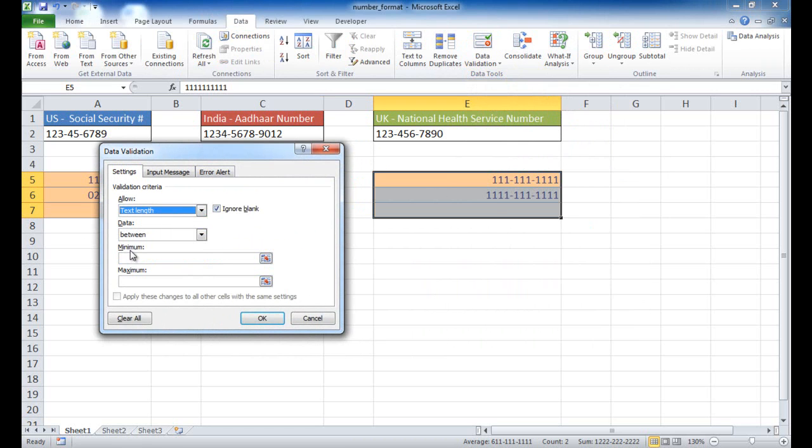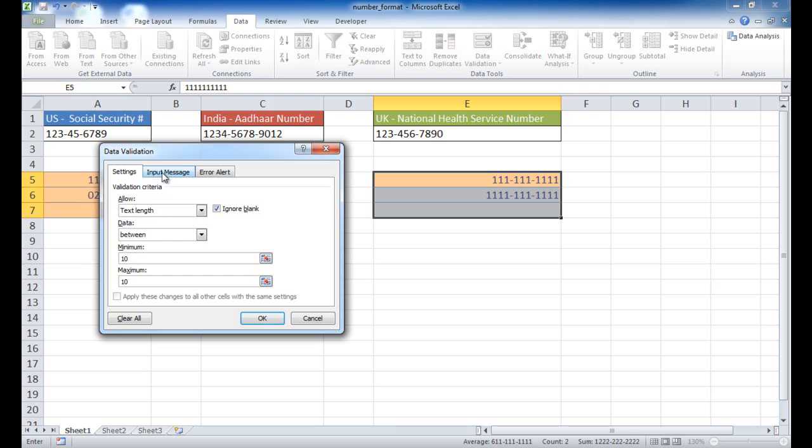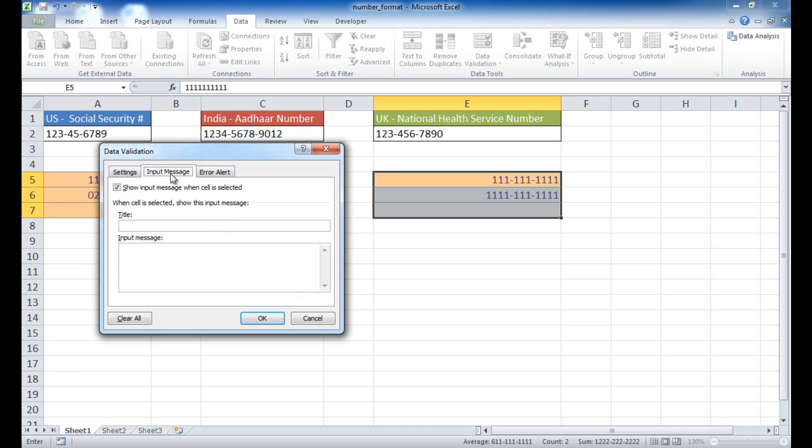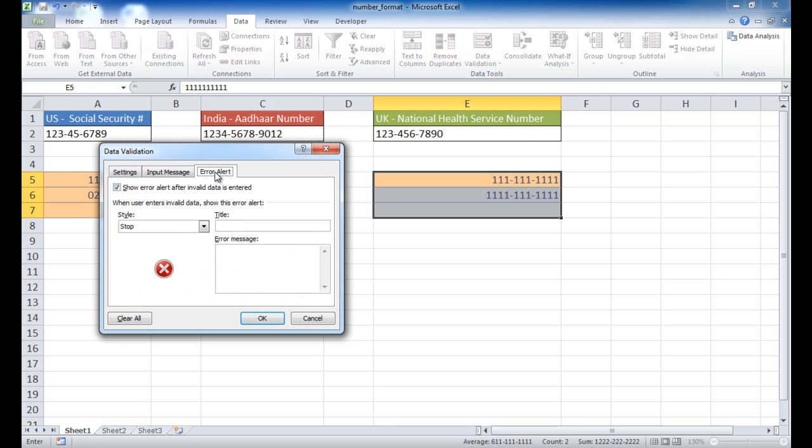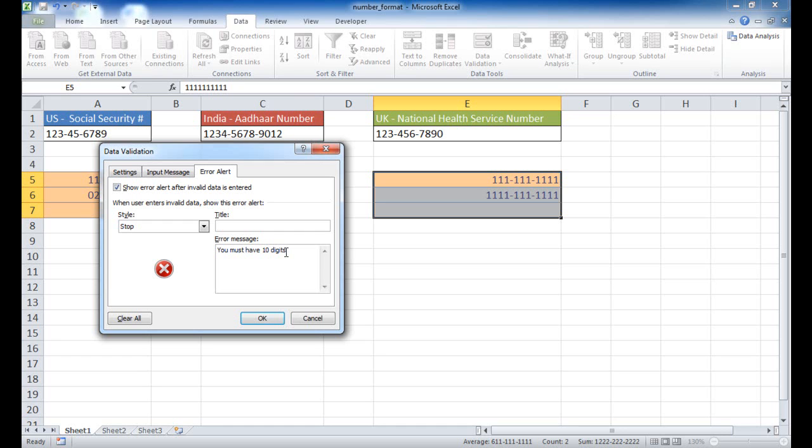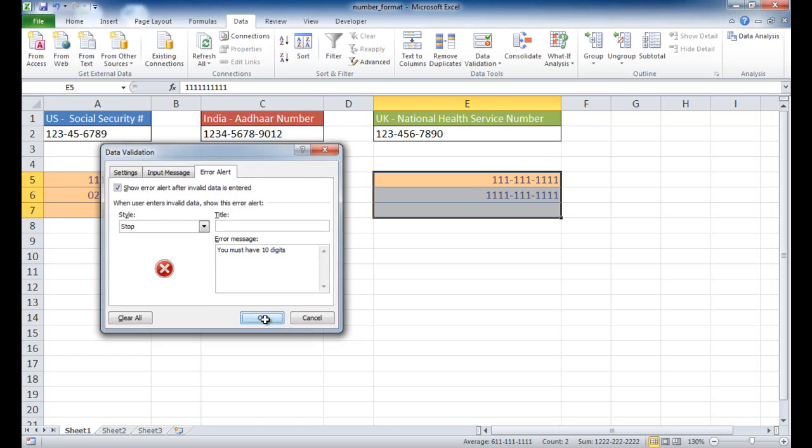And what I want to do is I'm going to go under Text Length. So I want to make sure that the length, the minimum and the maximum is going to be the same. So it's going to be a minimum of 10 and a maximum of 10. And in the other tabs here, we can put input messages or error alerts. I'm just going to go ahead and put an error alert here. So if someone types in the wrong amount of characters, I can say you must have 10 digits. Now, this only checks for digit or text length, doesn't check if it's not a number. So if you want to do it where it's not a number, actually, it's going to have to be some formulas. But in this case, we are assuming that it's a number format that's going to be entered and the number length is constrained.